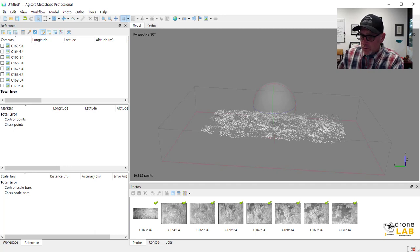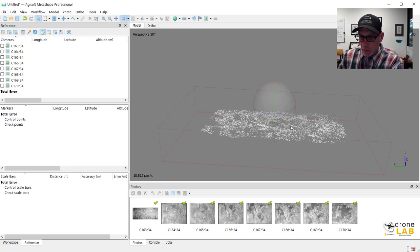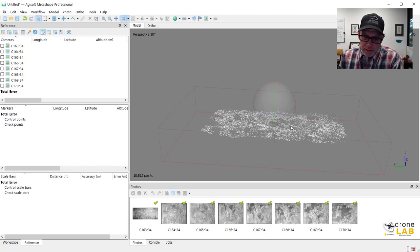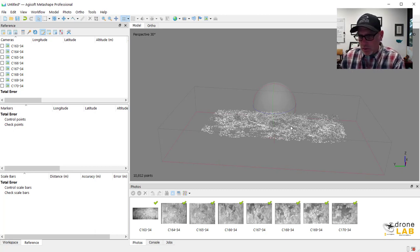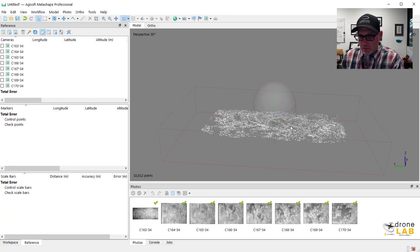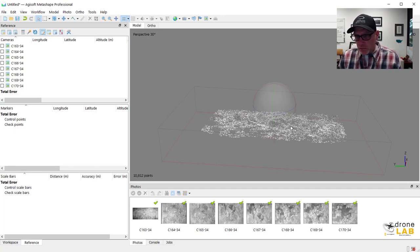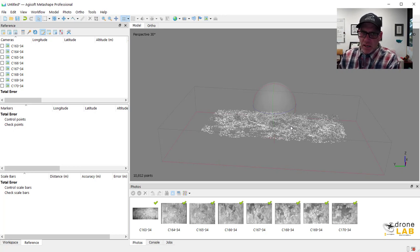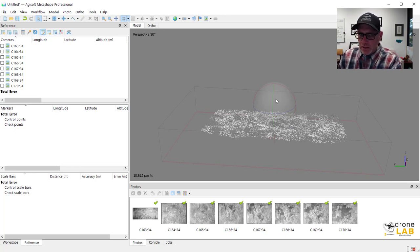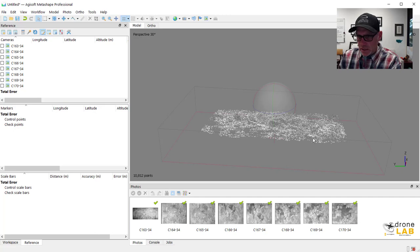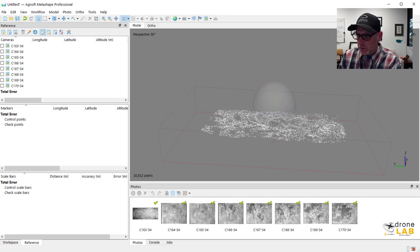So the next thing that we need to do, and we could go ahead and build a dense cloud here. We could build our sort of other products, our orthomosaic, that kind of thing. But it wouldn't be reference to anything. We don't actually have a coordinate system assigned to this. So the next thing we need to do is actually assign some ground control or find some ground control points here on these photos.